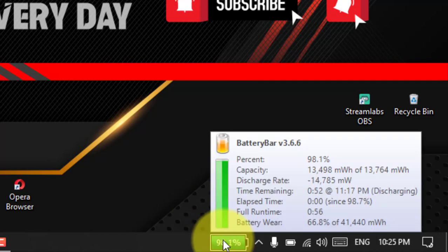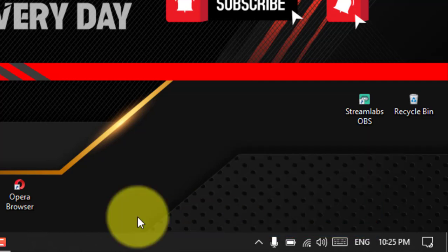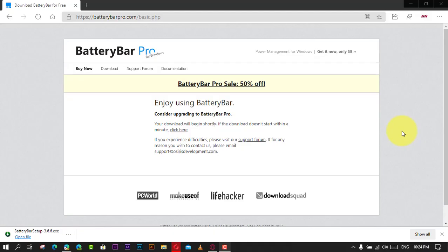In this video, you'll learn the steps to display battery percentage in the taskbar on Windows 10. Use these steps. First,